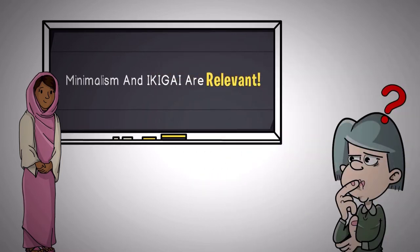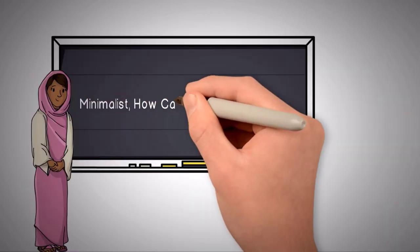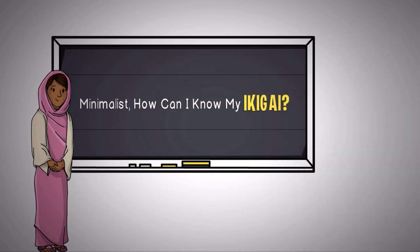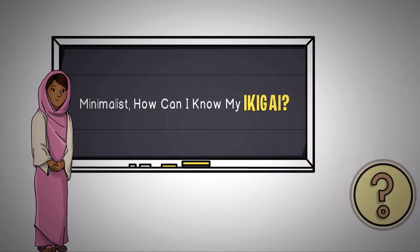So, you must have a question in your mind that, as a minimalist, how can I know my Ikigai? I'm yet to know the exact reason for being.